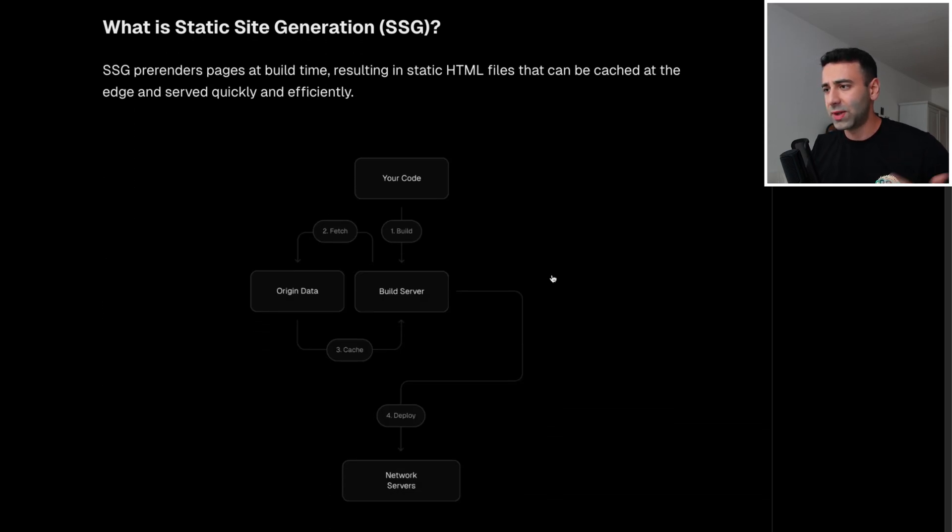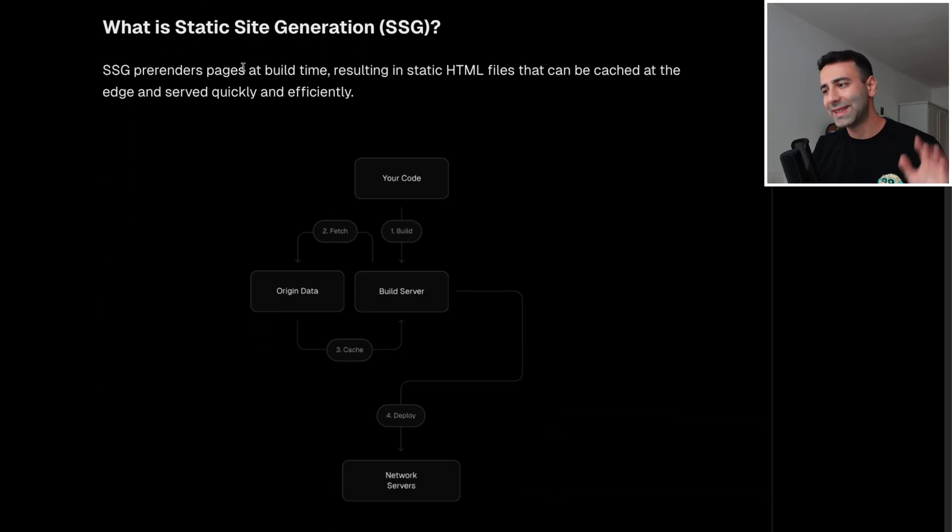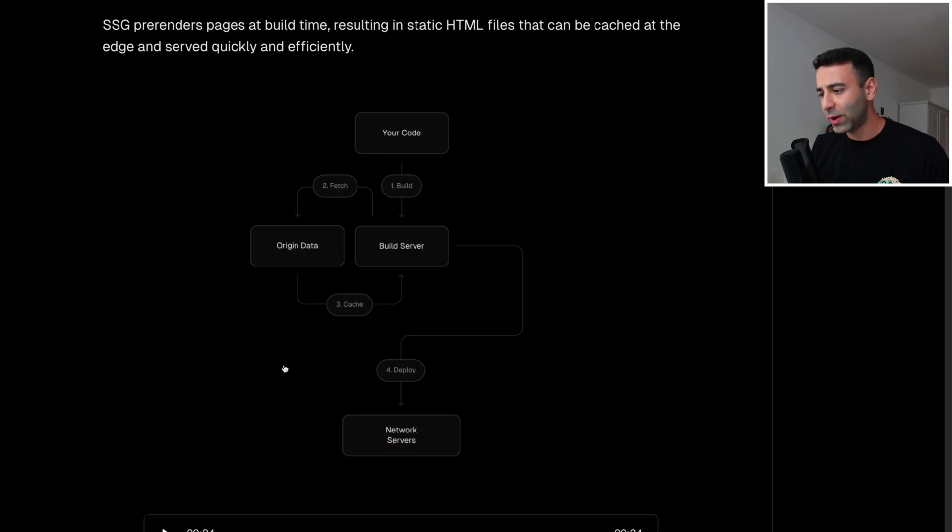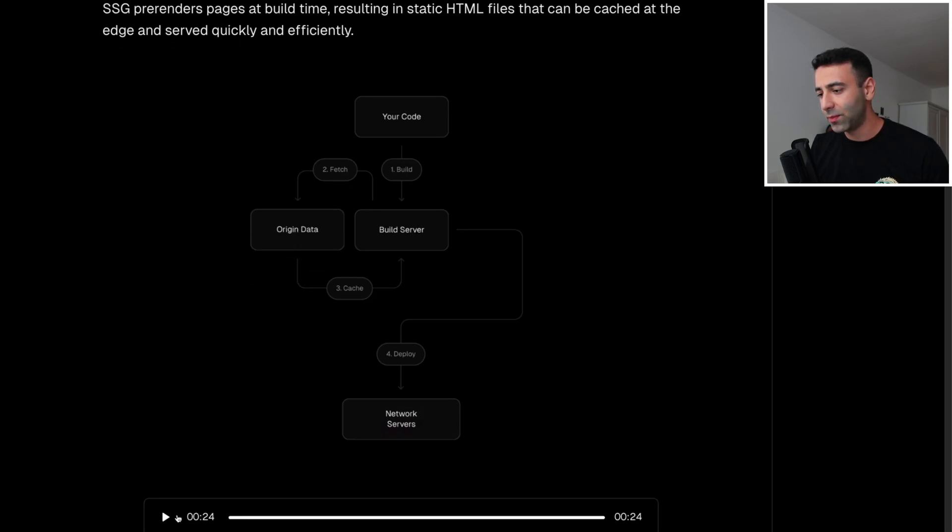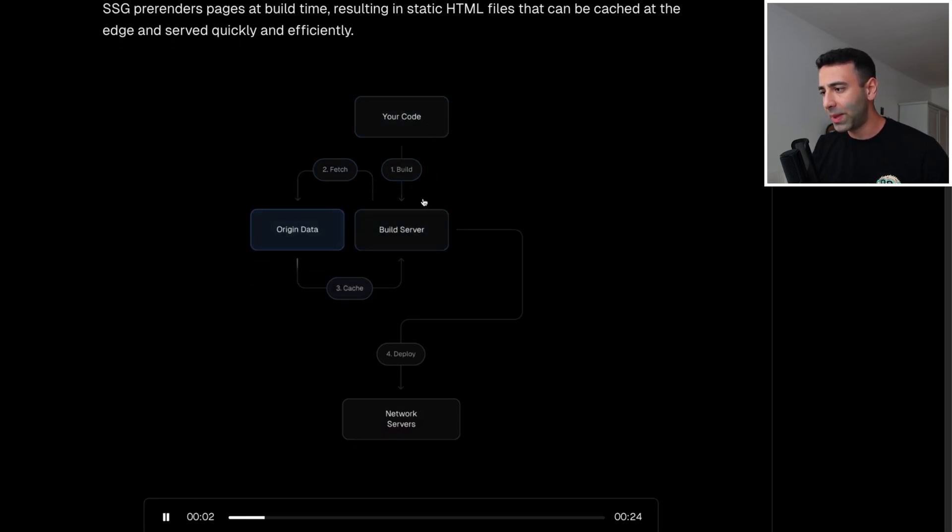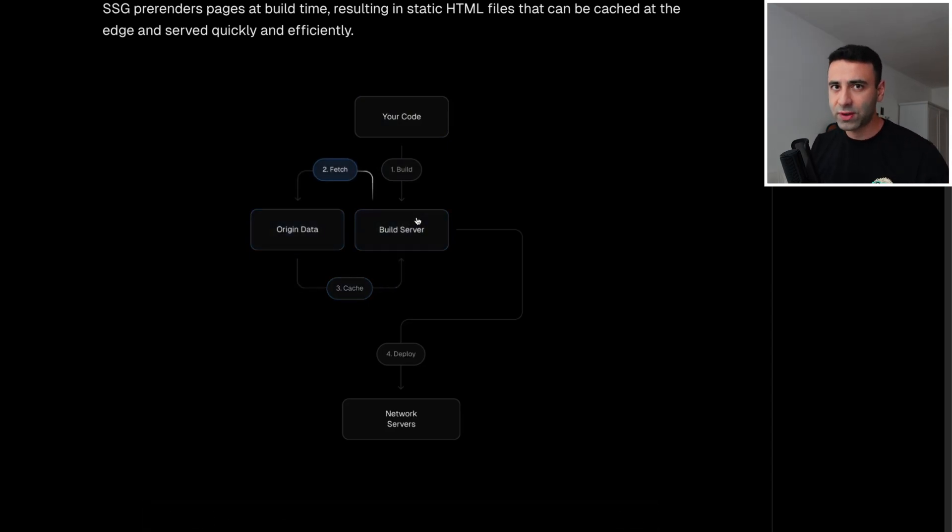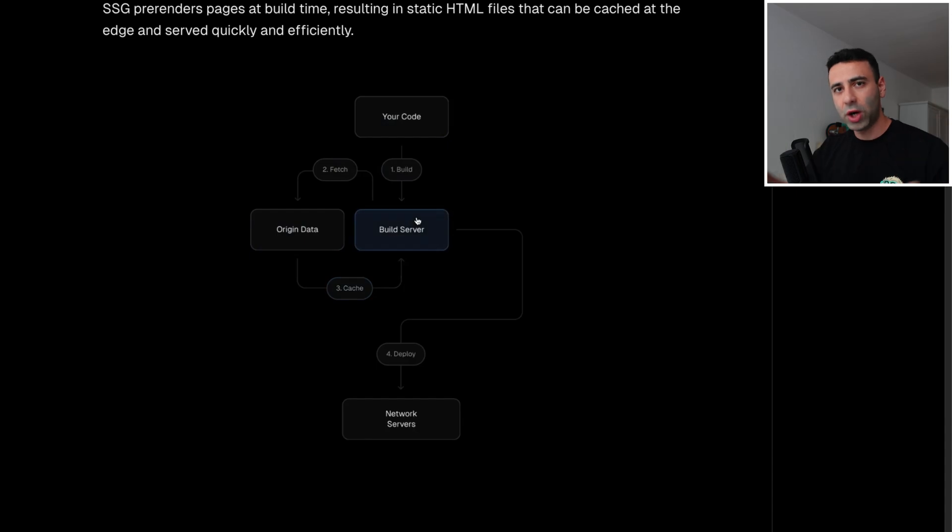But let's learn more about it and the use cases, because every use case needs a different rendering strategy. So first use case or first rendering strategy would be static site generation. And if we look at this diagram, which is actually a video, we're going to see that our code basically builds first. You basically build your source code. You spit out some JavaScript files.